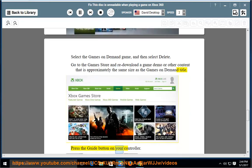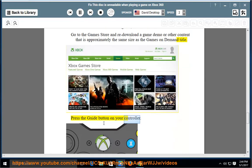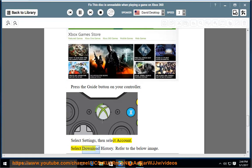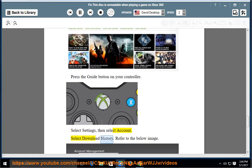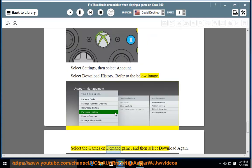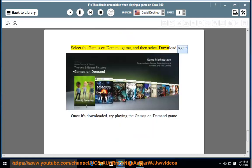Press the Guide button on your controller. Select Settings, then select Account. Select Download History. Refer to the below image. Select the Games on Demand game, then select Download again. Once it's downloaded, try playing the Games on Demand game.